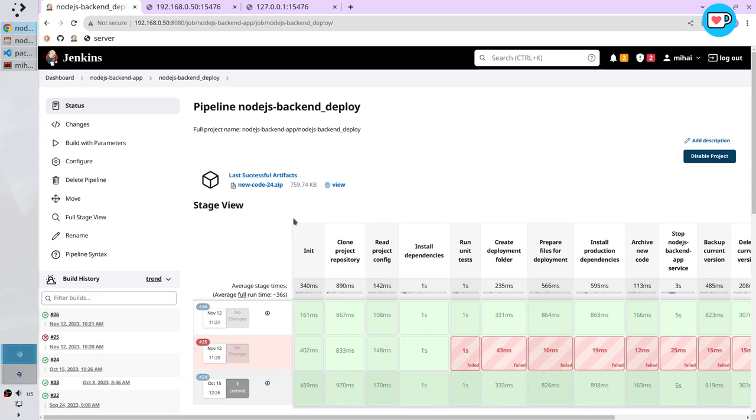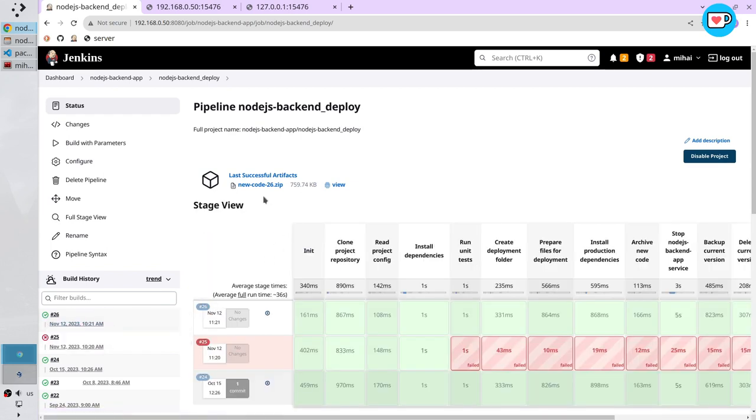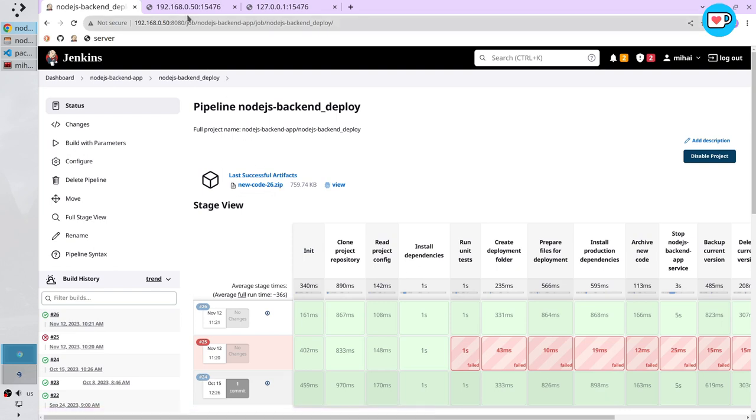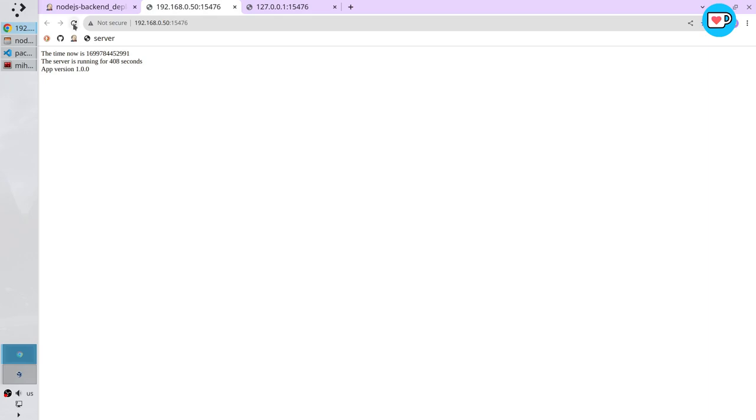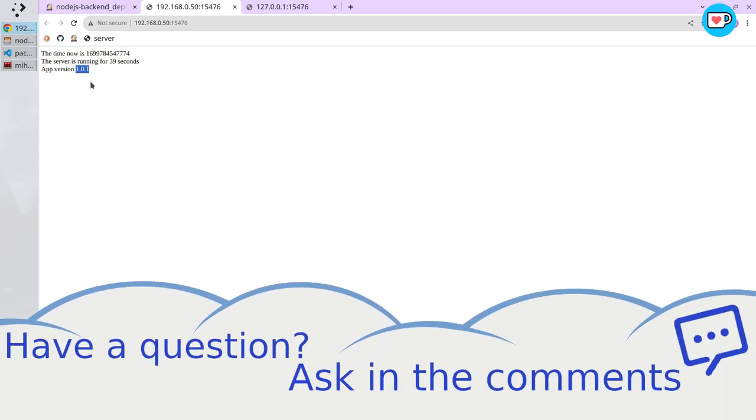Refresh the page. You see it is in the green color. The last successful artifact is number 26. It's good. Open the server tab. Refresh the page. And now it was restarted. You see the new timer. And the version is 1.0.1.